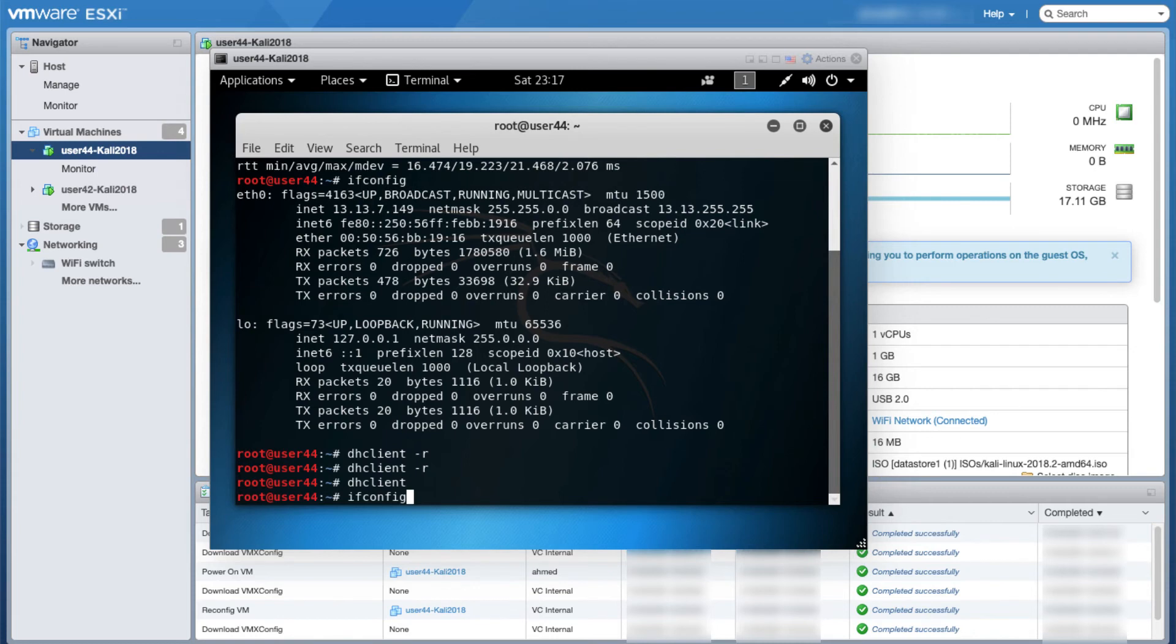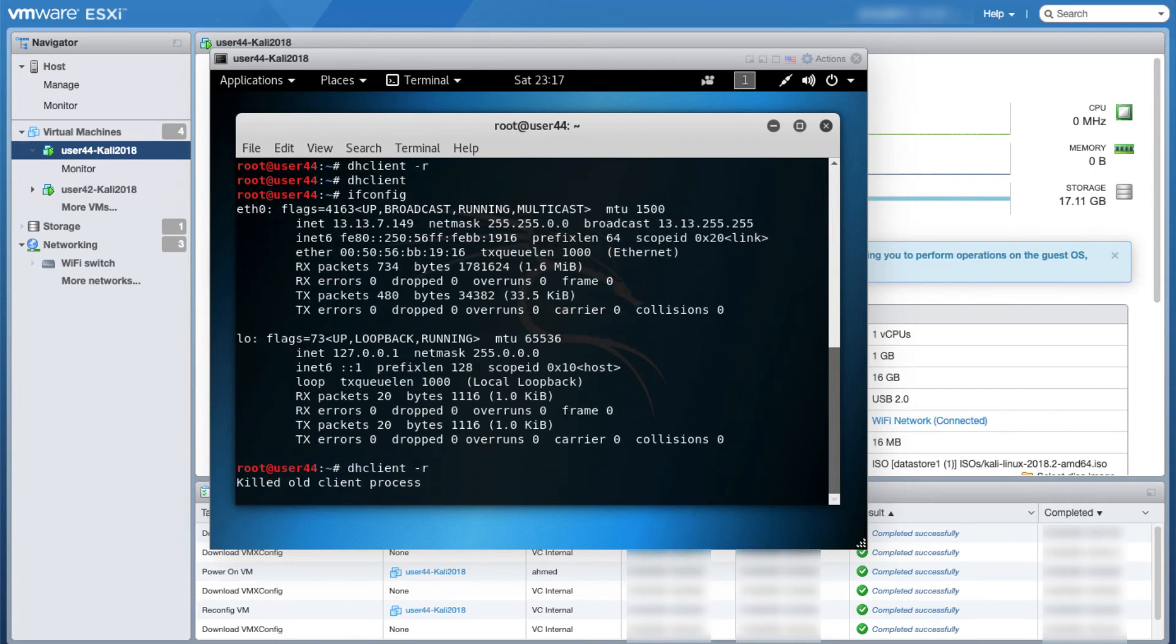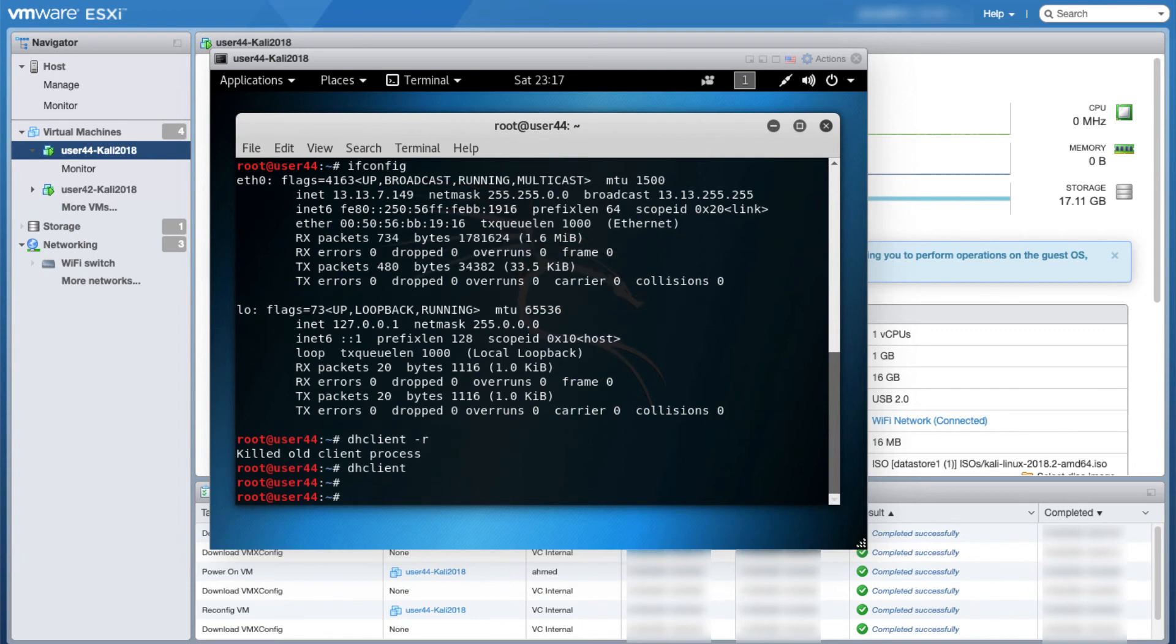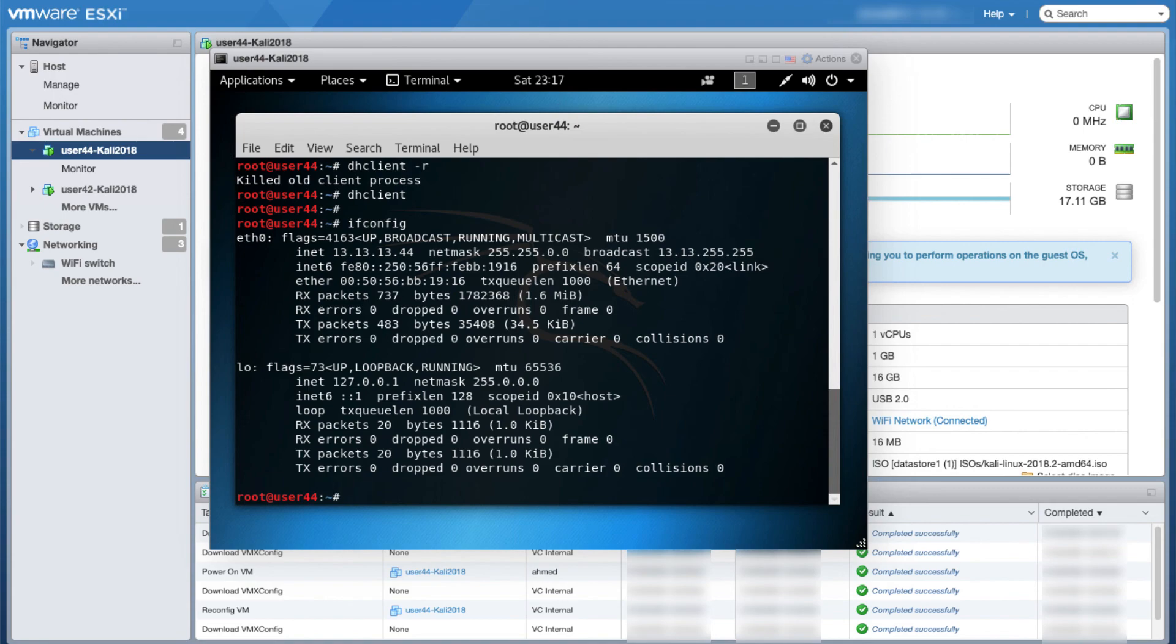It doesn't look like it worked, so I will run the release again and then the dhclient again, and then ifconfig again. Here we go, the new static IP is showing on this Kali VM.